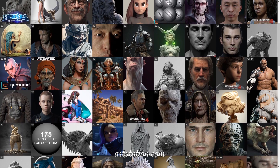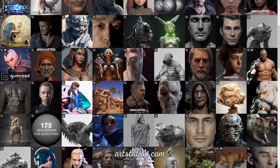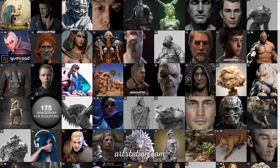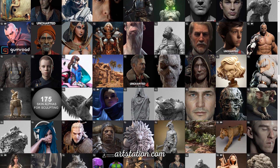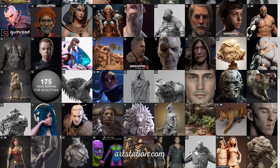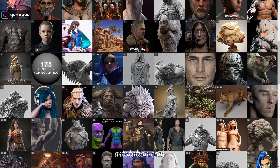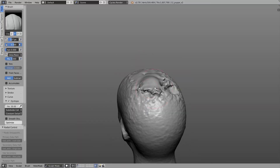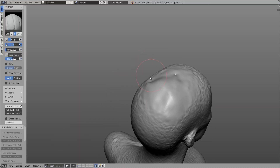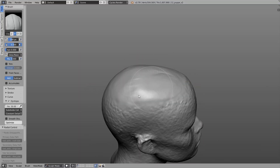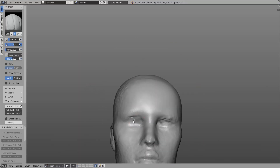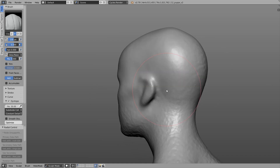Digital sculpting is a common task in the CG industry nowadays. For example, for creating characters, creatures, assets, environments, but also for 3D printing or cleaning up 3D scans, the sculpting tools are very useful. So in general, digital sculpting is just a different approach to modeling in 3D.